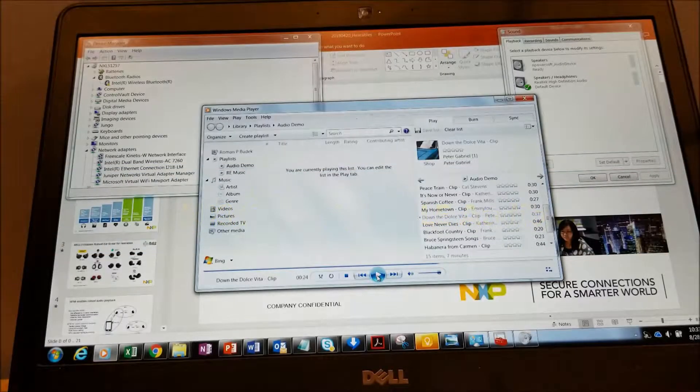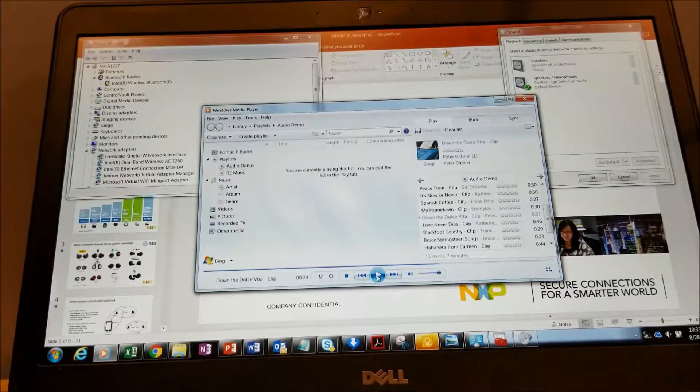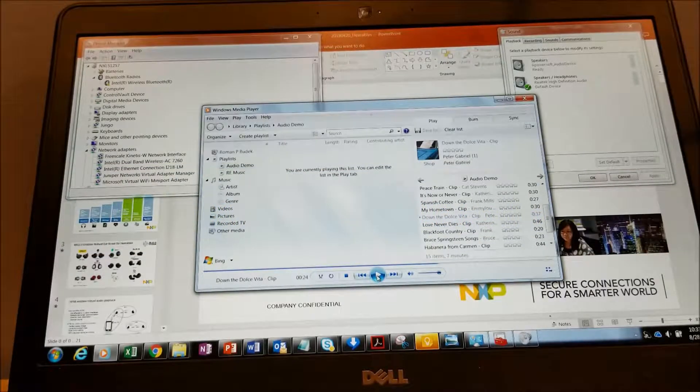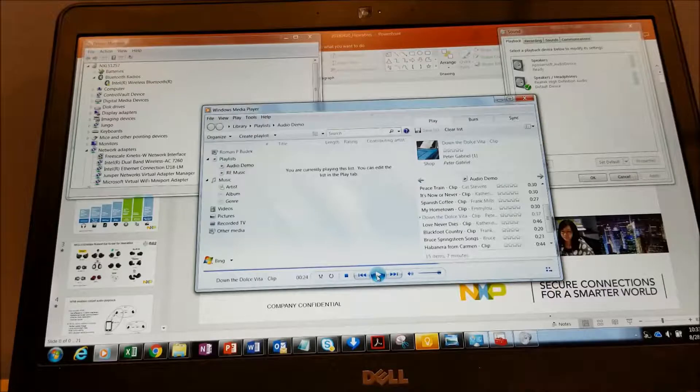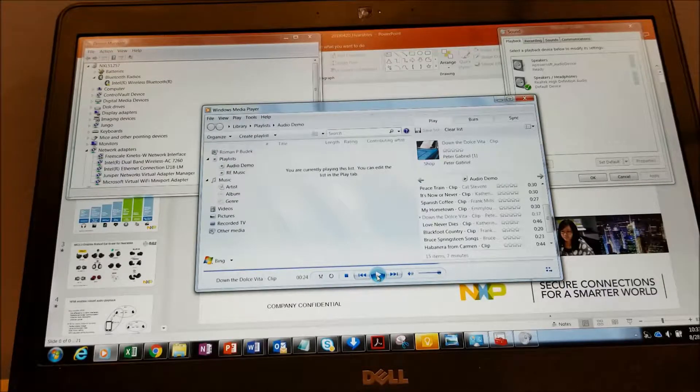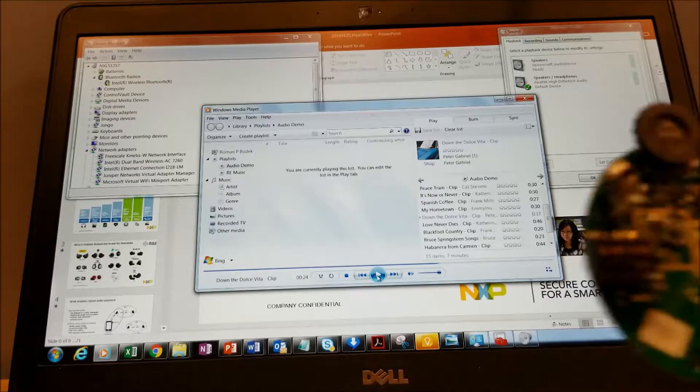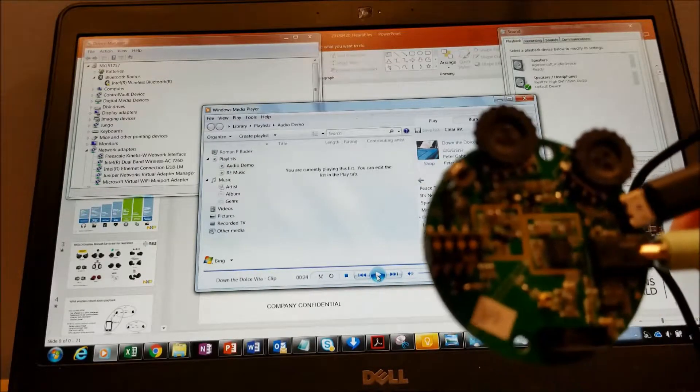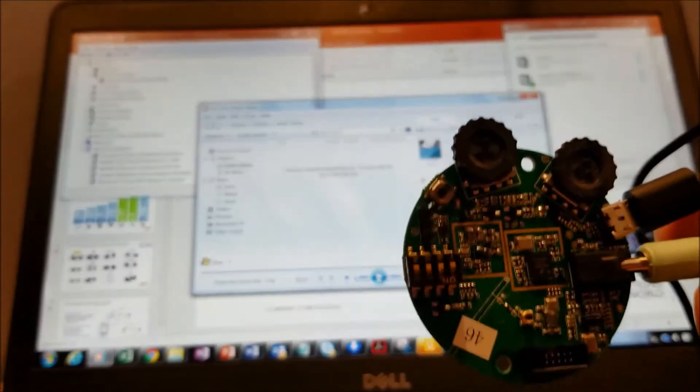Hello, Roman Budak. I'm going to be demonstrating the new ADK for the BLE solution NXP Personal Health Group, the NXH3670.